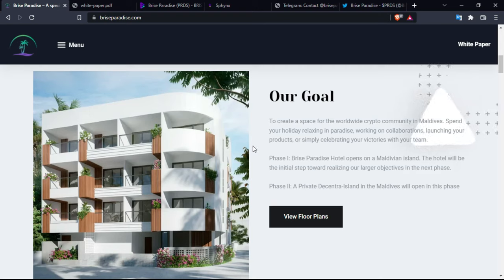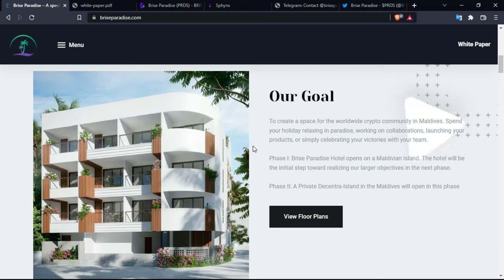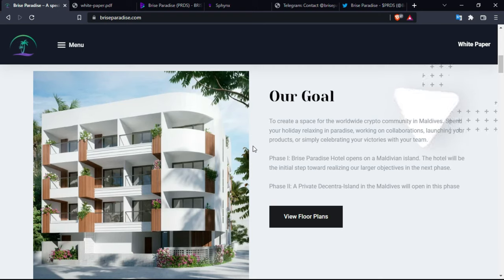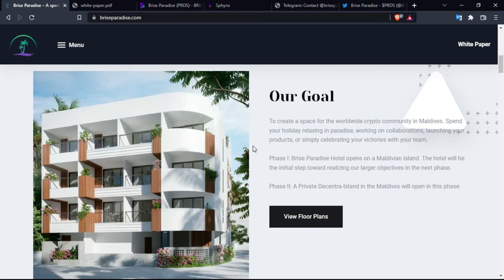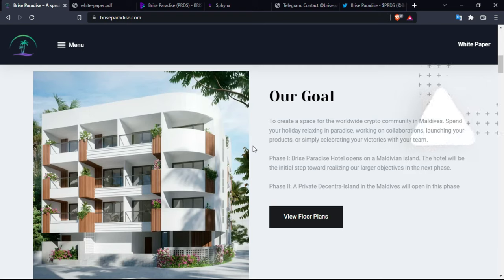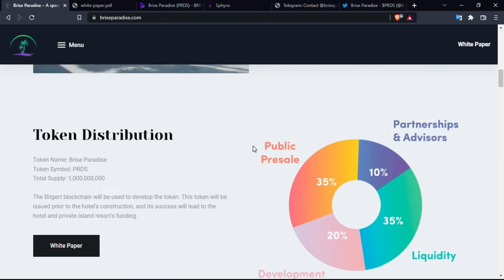The development of Brise Paradise is meant to empower the cryptocurrency communities. This project is intended to change the way people adopt blockchain technologies and bring another use case on the mainstream. The main mission and purpose of this project is to create a space for the worldwide crypto community in Maldives. There's actually so many benefits and rewards for the holders and also for buying it.